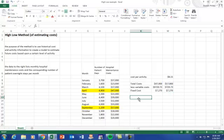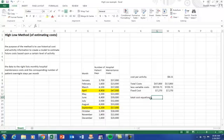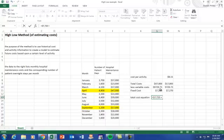So the final piece of this is to figure out our cost equation, our total cost equation. And that is just fixed costs plus $8.11 times patient days.